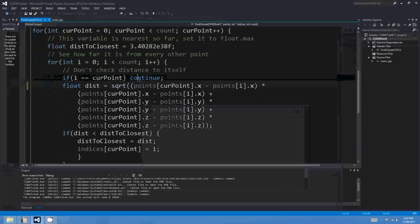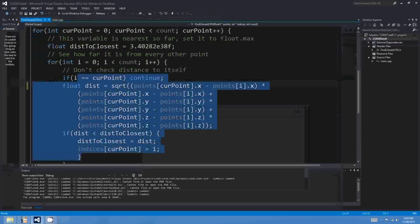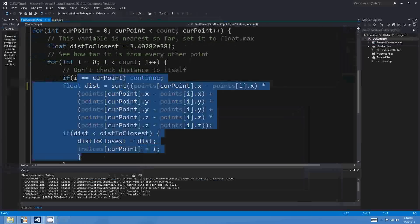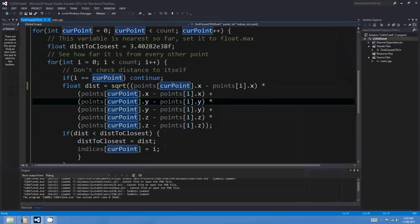Next episode we'll look at coding a CUDA version — a straight translation of this C++ code into CUDA. Should be good. Alright, see ya.